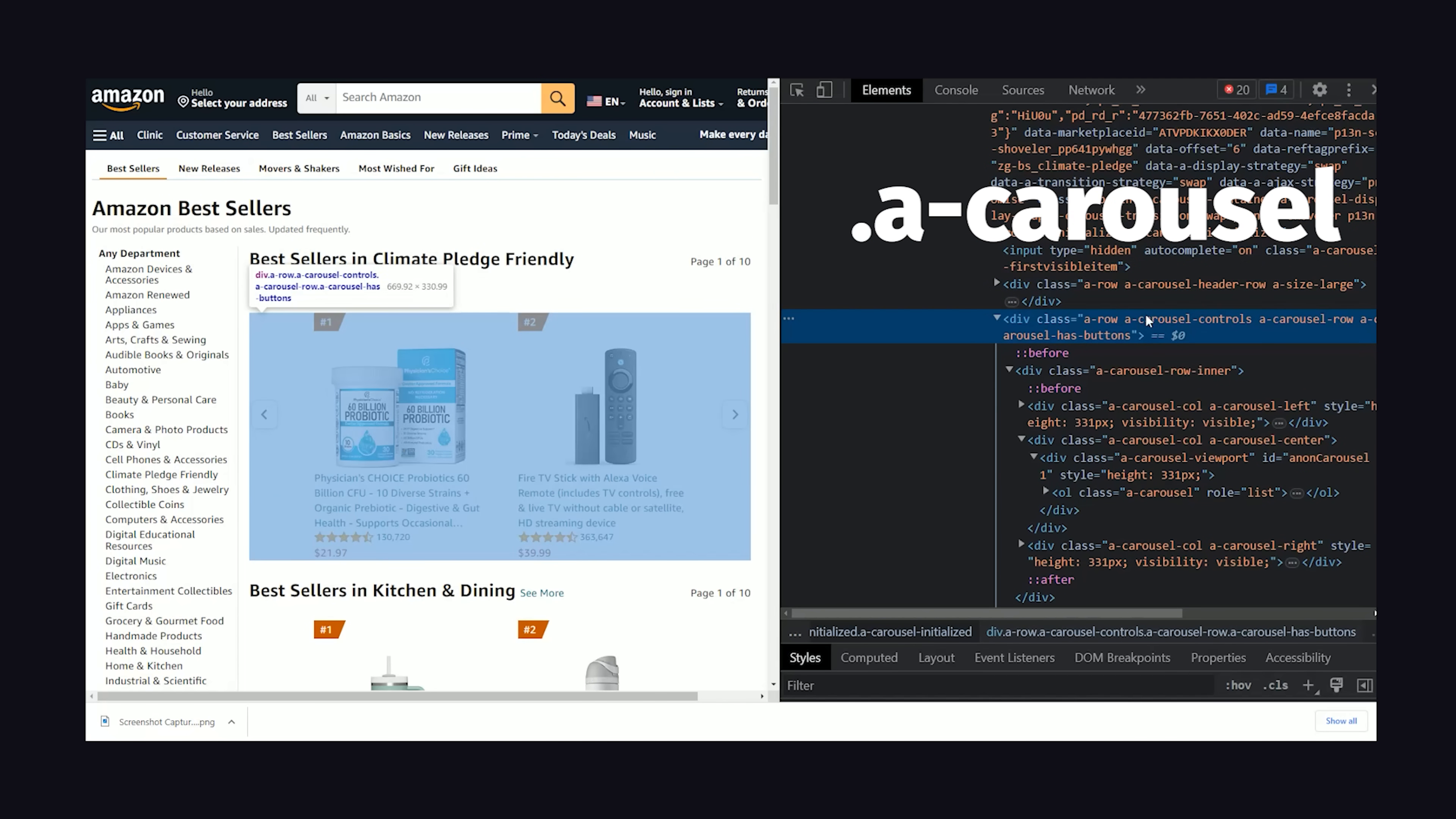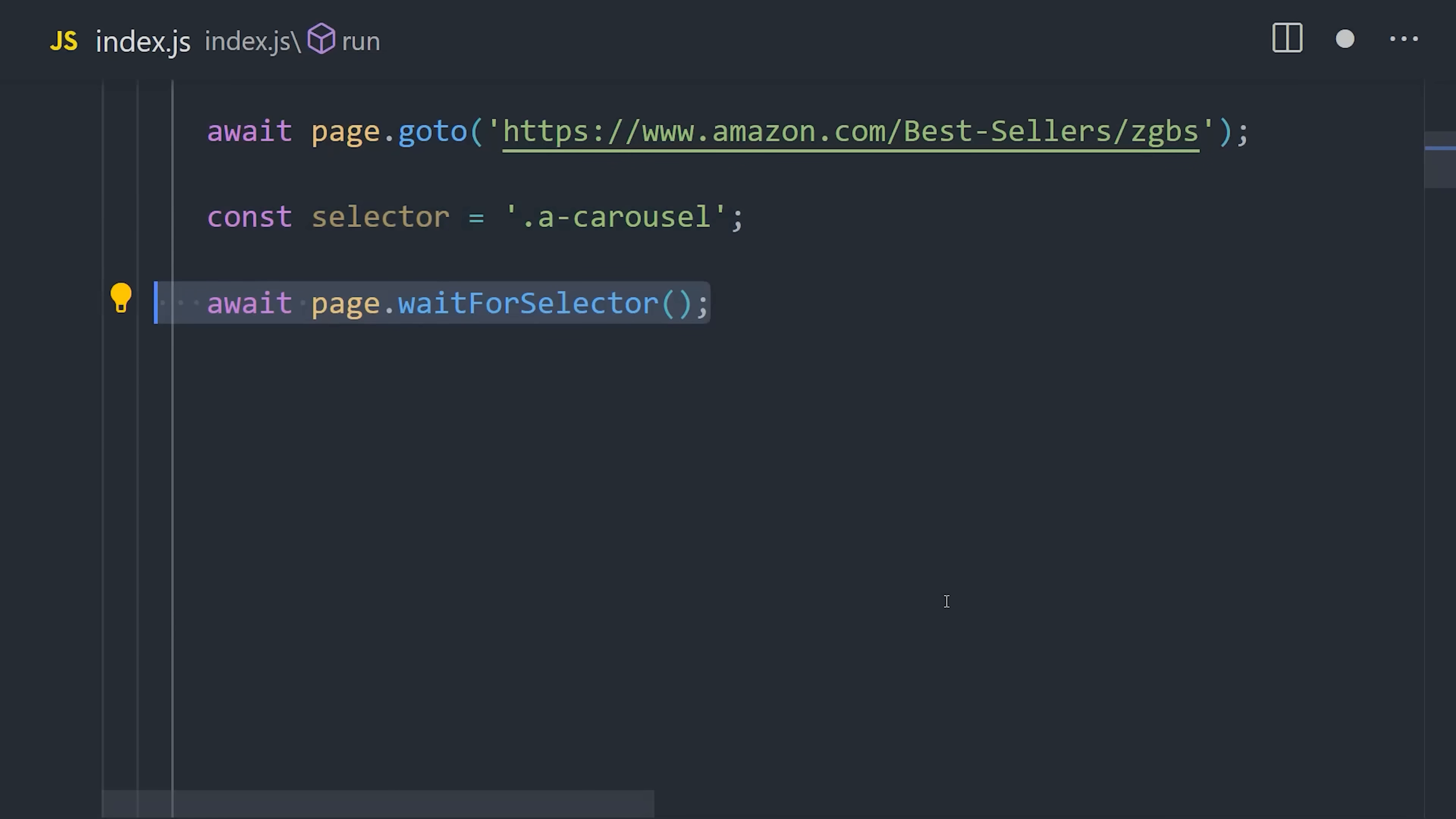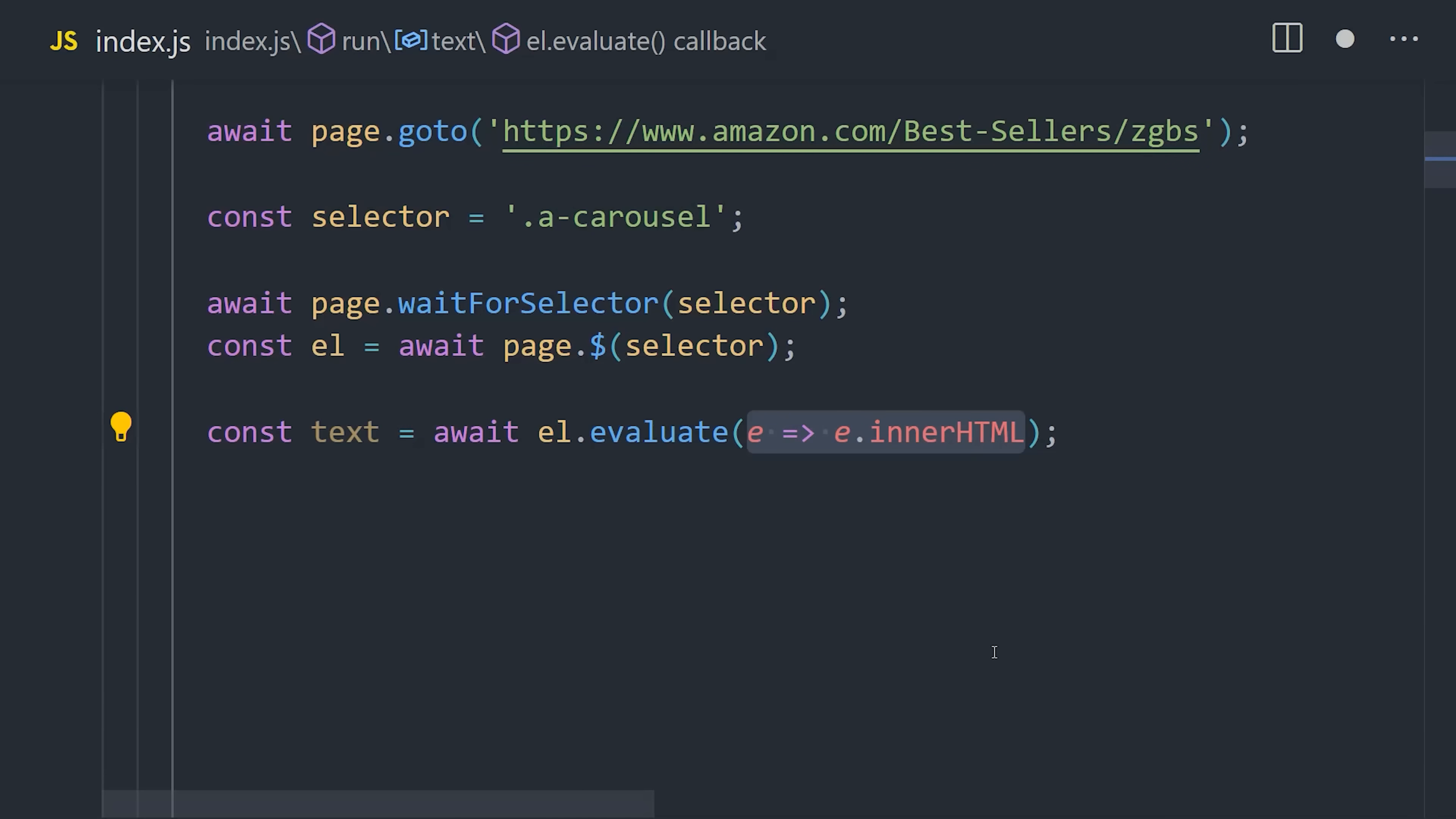You'll notice all the products are wrapped in a div that has a class of A Carousel. We can use that selector as our starting point. Chrome DevTools also has a copy selector feature, which is pretty cool, but usually it's a bit of overkill. Back in the code, we can make sure that the page will wait for that selector to appear. Then we can use the dollar sign querySelector to grab it from the DOM, and finally evaluate it to get its inner HTML.